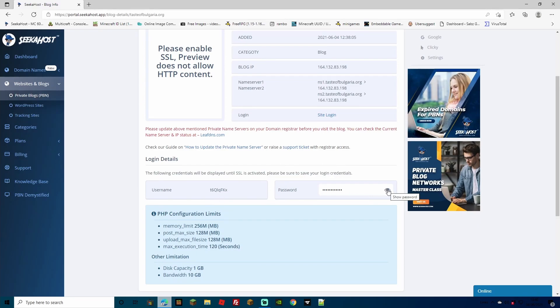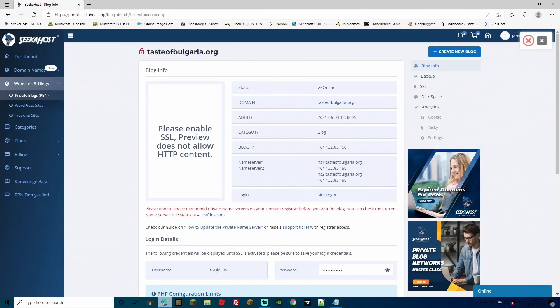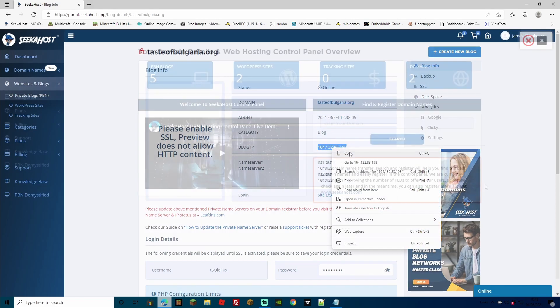You can click the I so you can actually see what the password is. And just make sure to actually save this because you're going to need your username and your password. This part will disappear once you've activated your certificate. So just make sure to keep a good note of your username and password. Now, to get the domain pointing towards your PBN blog, the first thing you're going to want to do is just copy down your blog IP number.